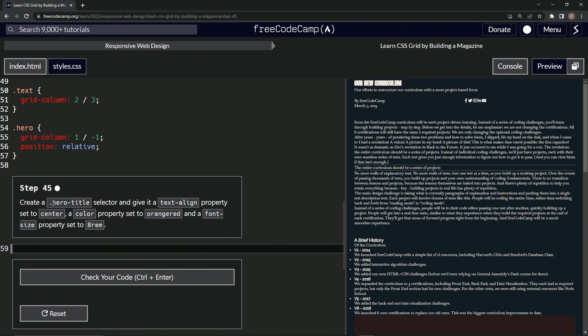So we're going to create a hero title selector and give it a text-align property set to center, a color property set to orange red, and a font-size property set to 8rem. Okay.